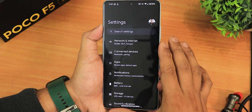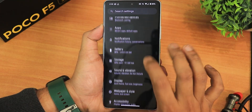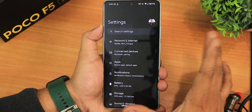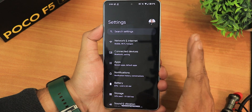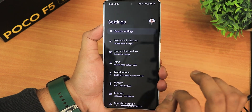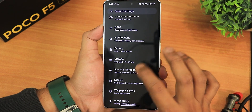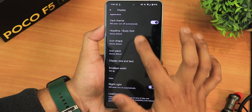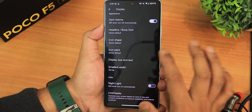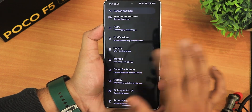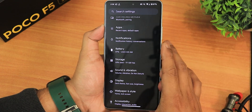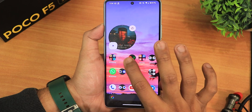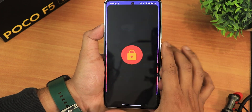In this custom ROM there's no separate customization settings section — the customizations are inside each of the relevant settings menus. For example, in the display settings you'll get headline and body fonts, icon shapes, etc. That's how the customizations are organized in this ROM.